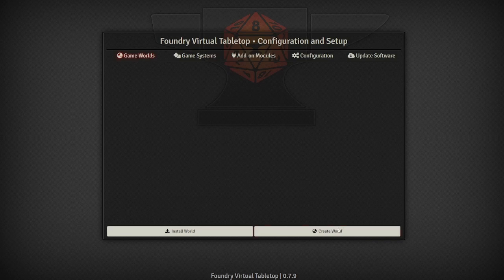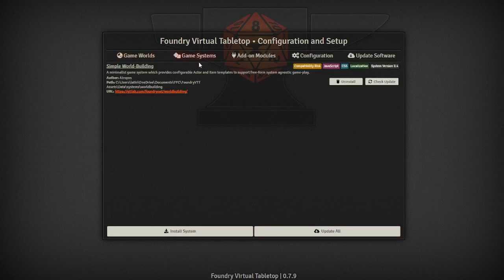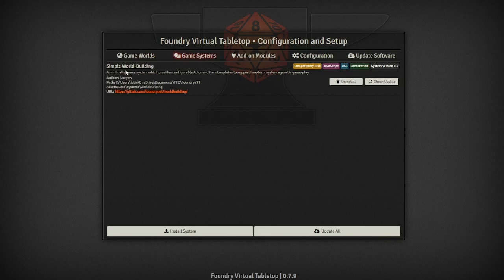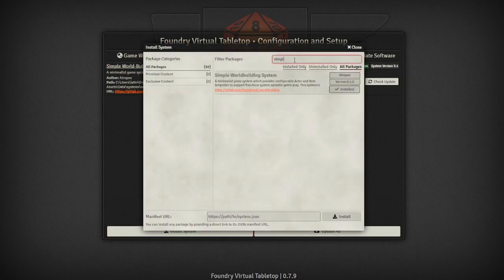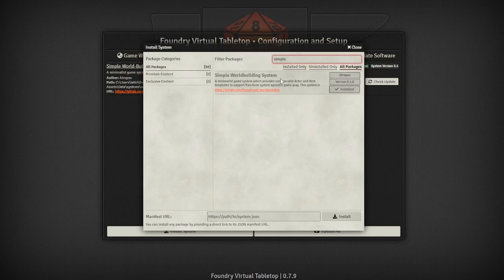Now the last thing you'll need is a game system so I'm using the simple world building system but you can download you know 5e or Pathfinder or any of the major systems out there in order to run them on Foundry.